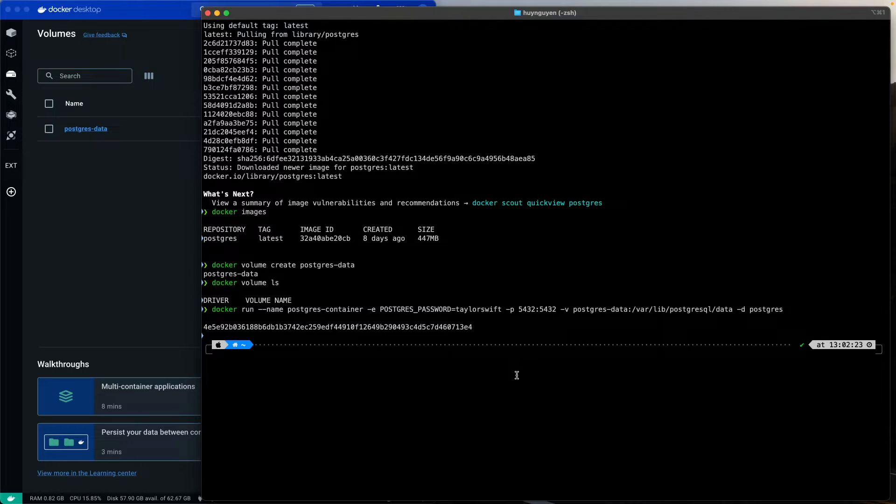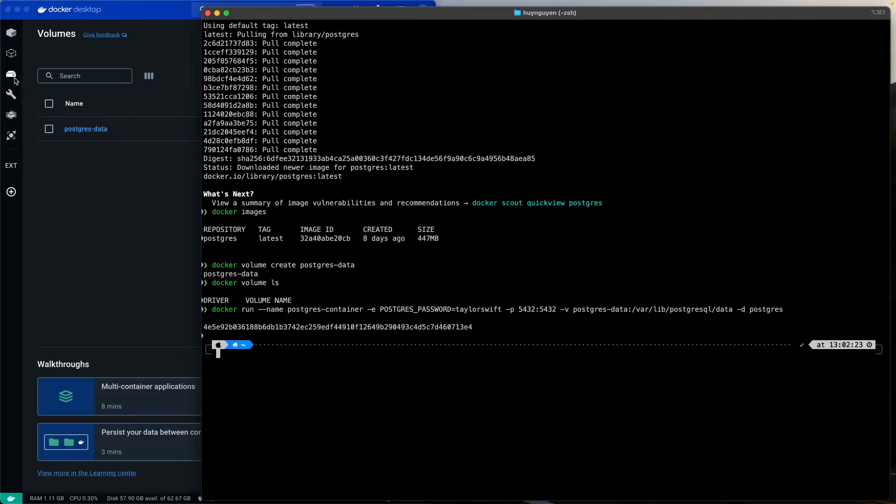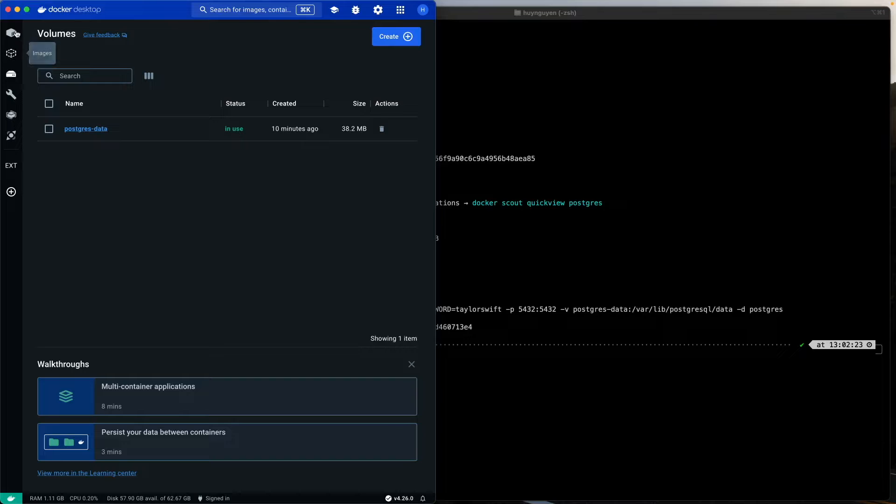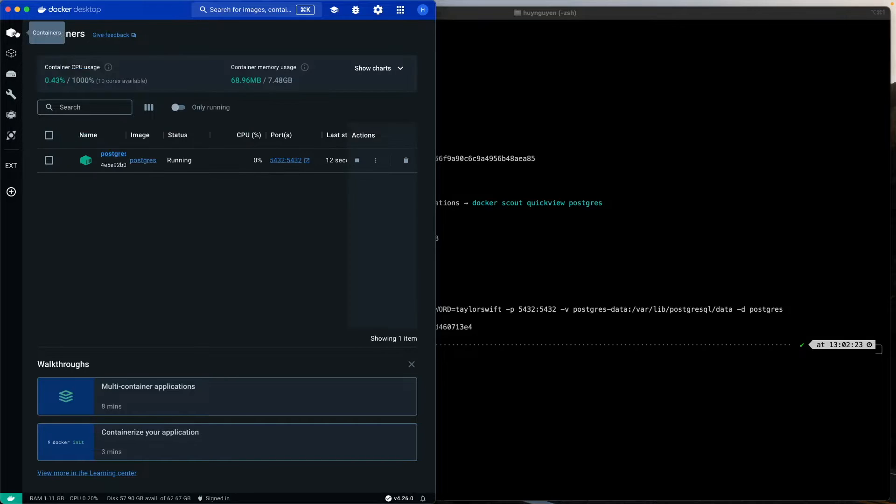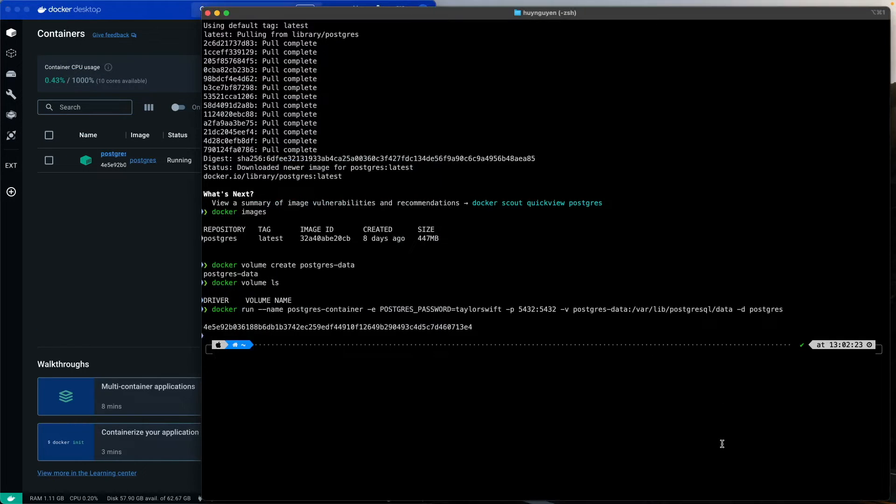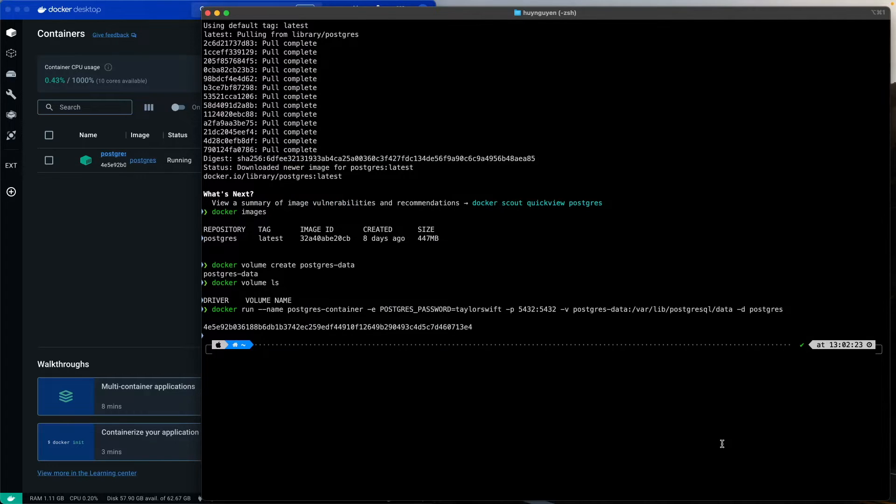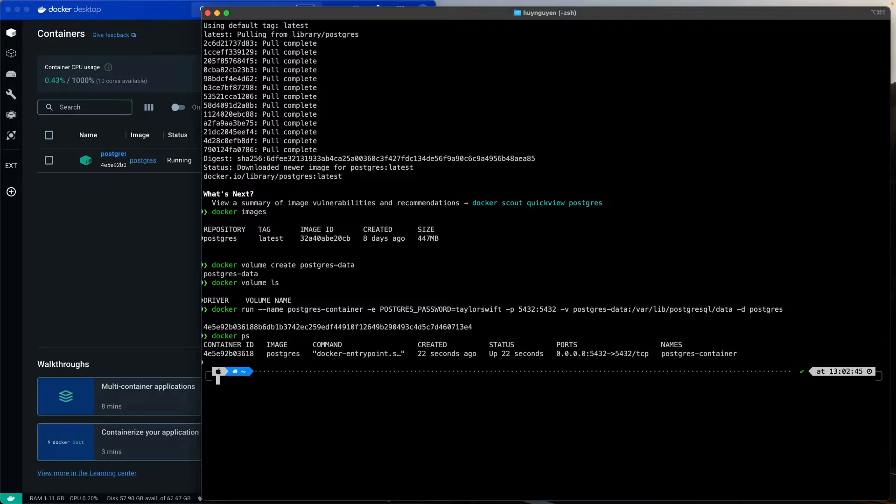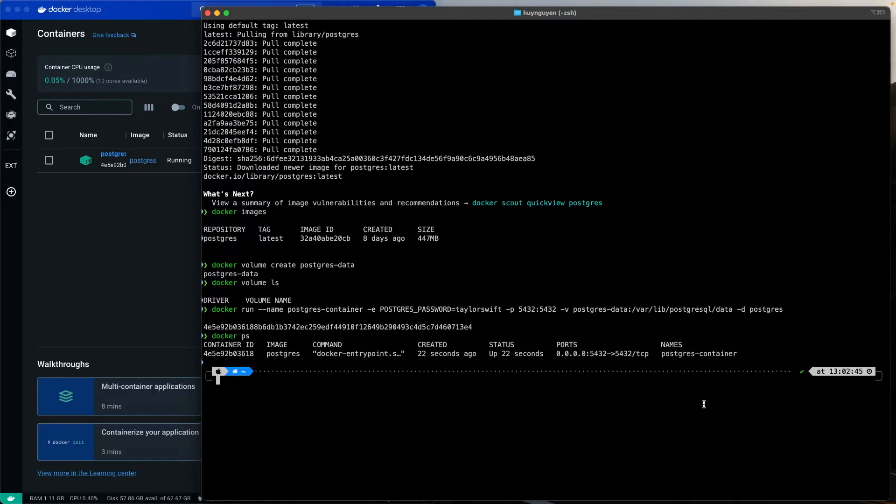Okay, that was successful. As you can see there, let's see here, volumes, container, there's our container running. Now, we can issue the command docker ps to check. Yep, it's up and running. It's as easy as that.